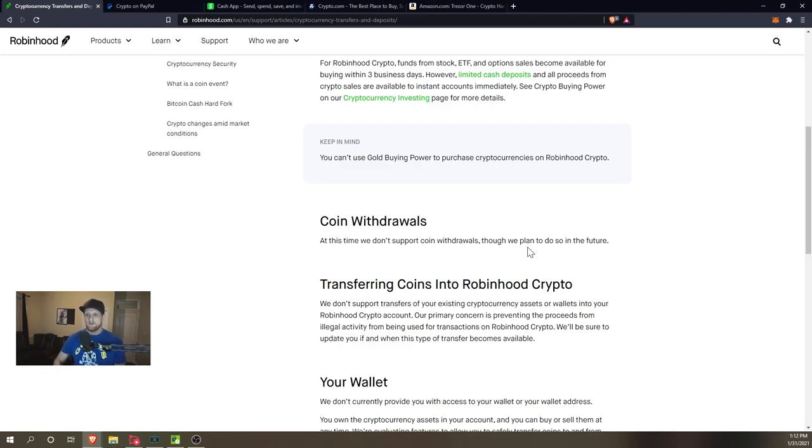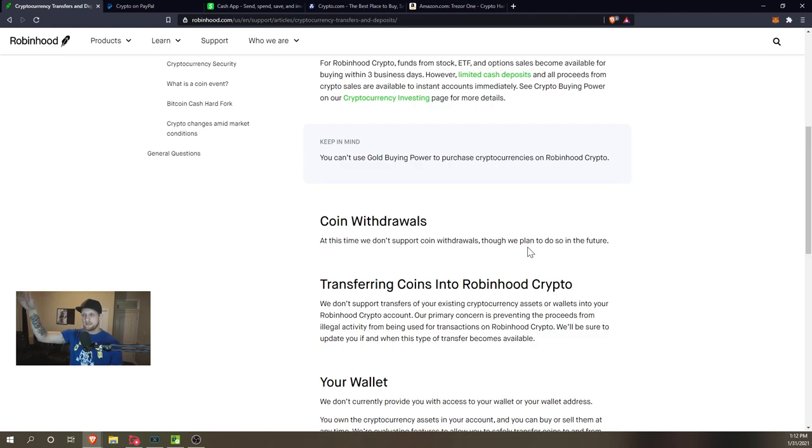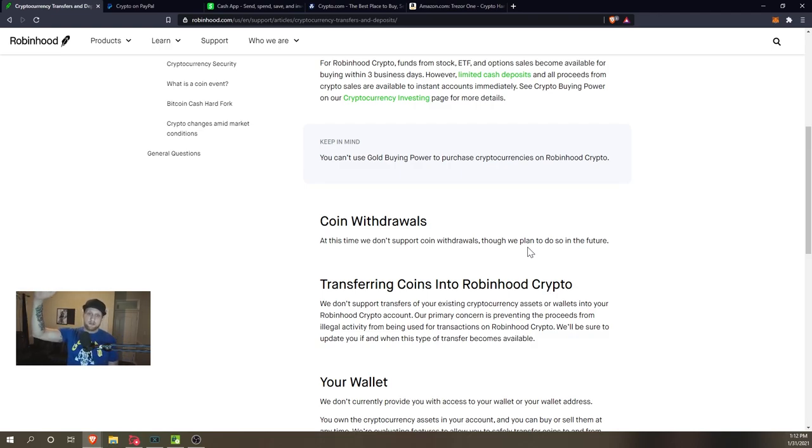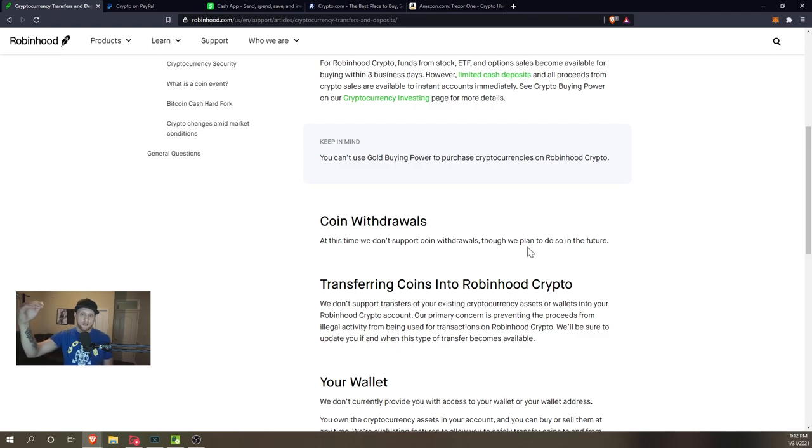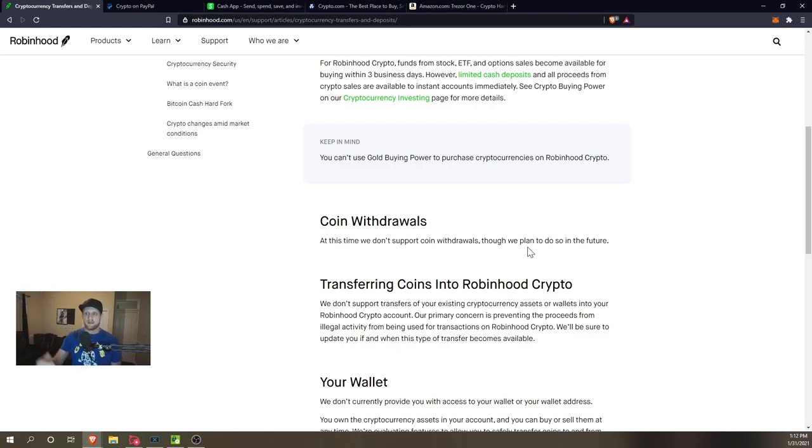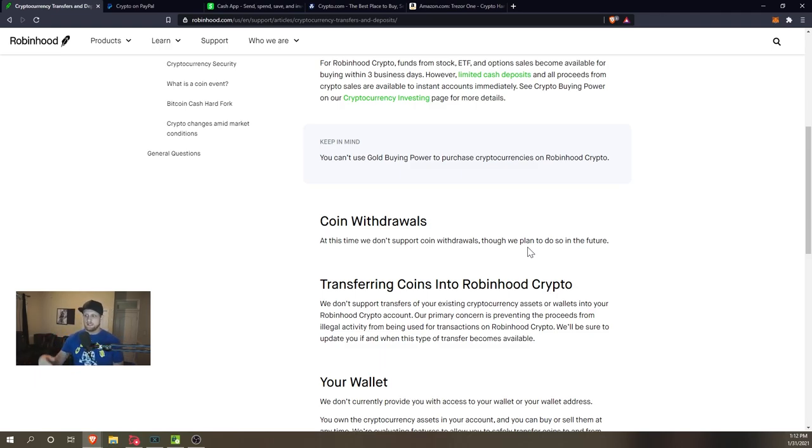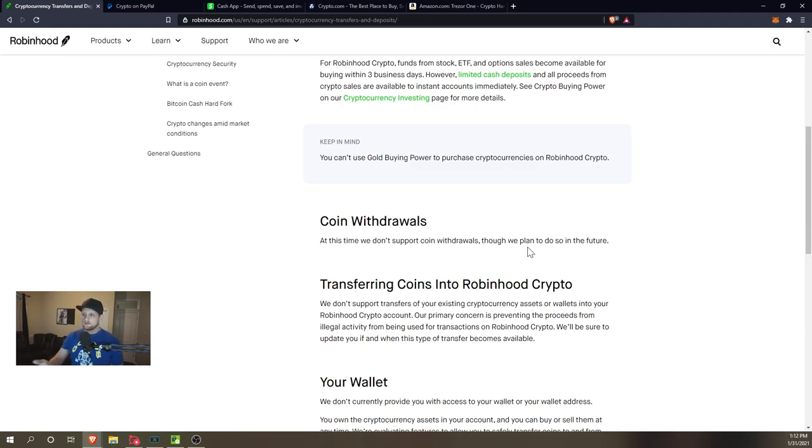That's kind of going next level where Wall Street Bets and people are talking about basically buying so much Bitcoin or cryptocurrency in something like Robinhood to the point where Robinhood wouldn't actually be able to purchase all that Bitcoin to fulfill the orders.